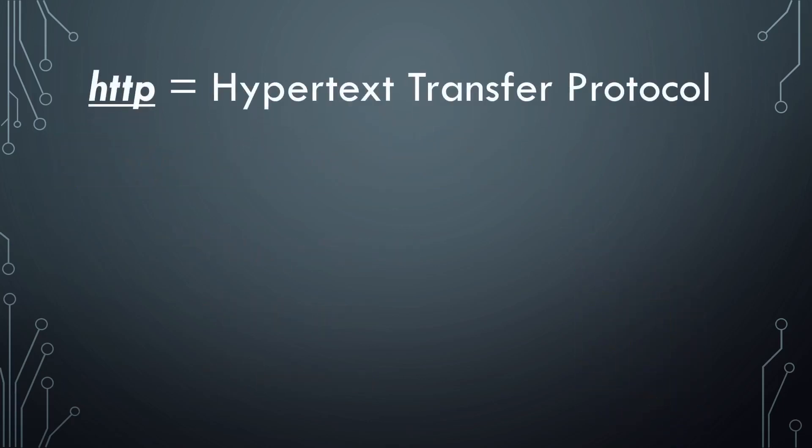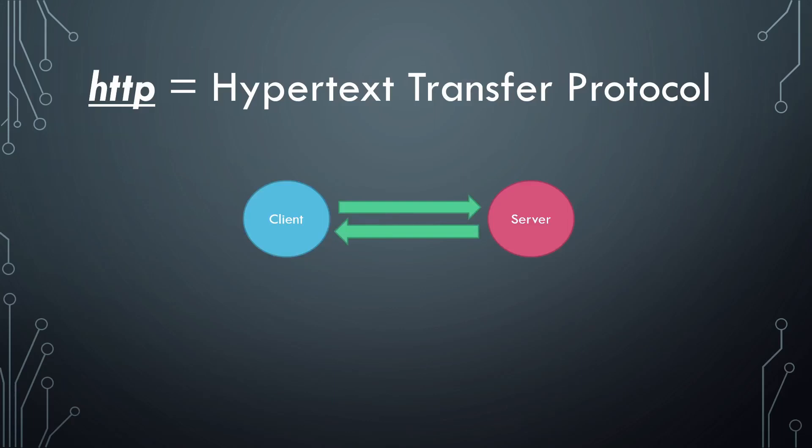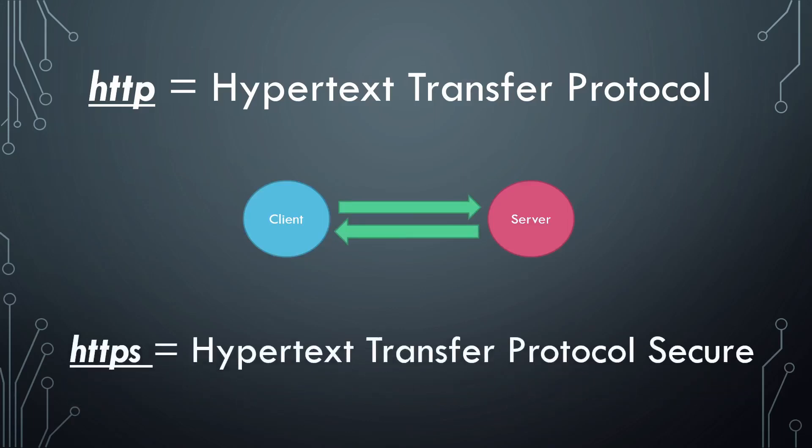Using the HTTP or Hypertext Transfer Protocol, it is a language that helps the client and server talk to each other. We also have HTTPS. Same thing, but the messages are encrypted.